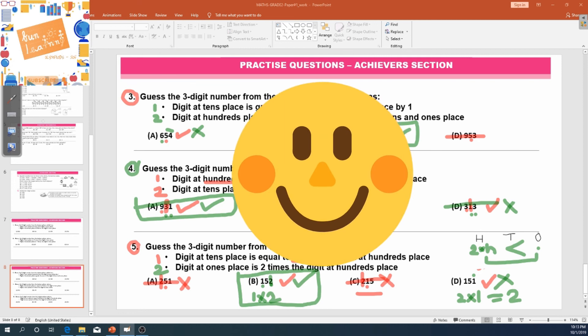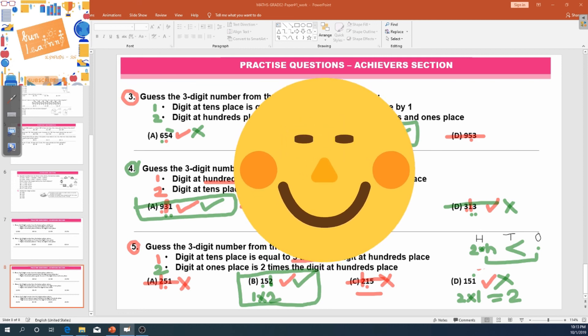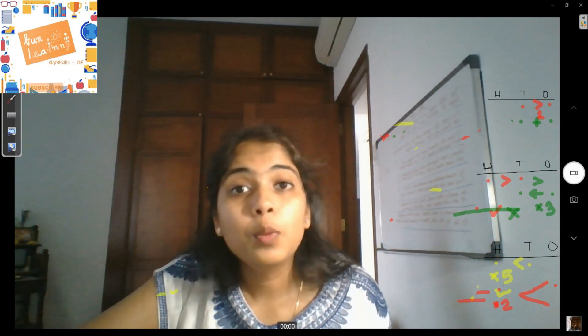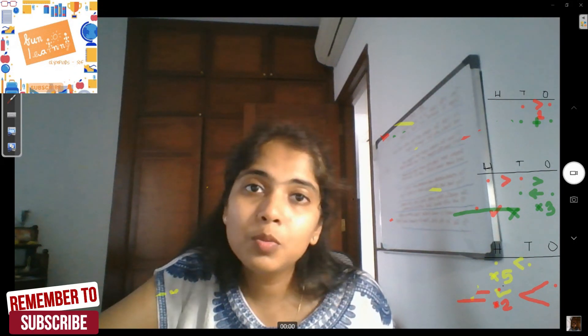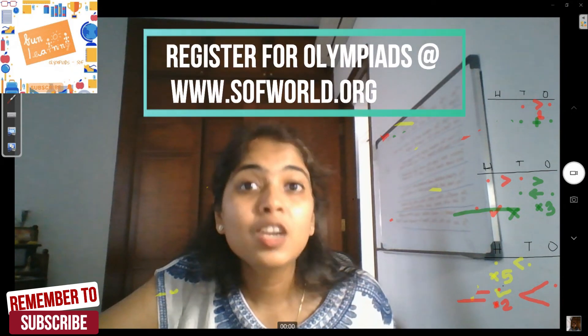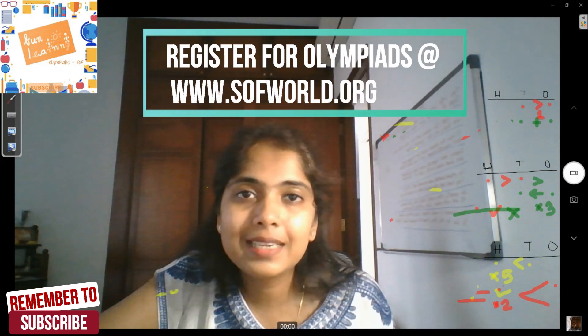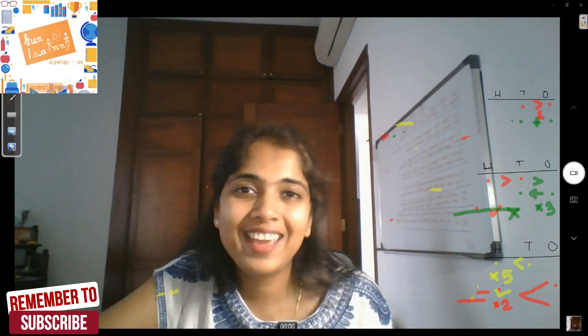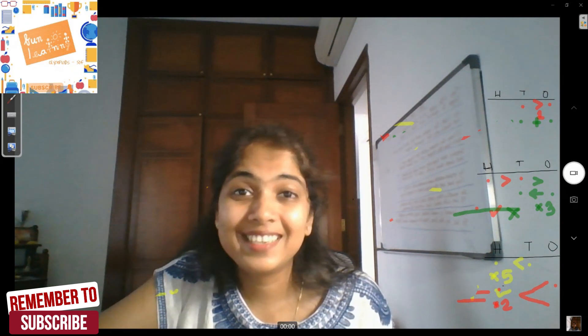Well done, kids! That was the achievers section for second graders. We will do more problem solving with sample papers for maths for second graders. Prepare well. Remember to watch these videos regularly to build up the tactics and tricks by which you can get the right answers. Till we meet again, take care.